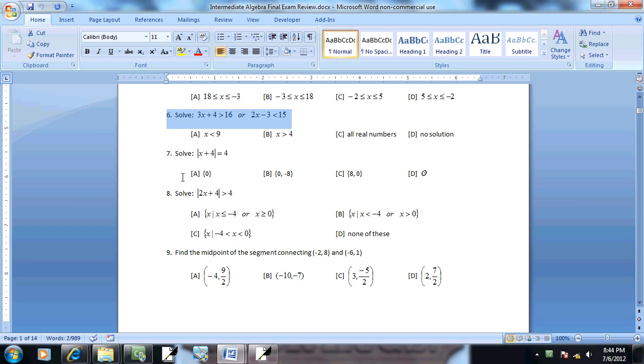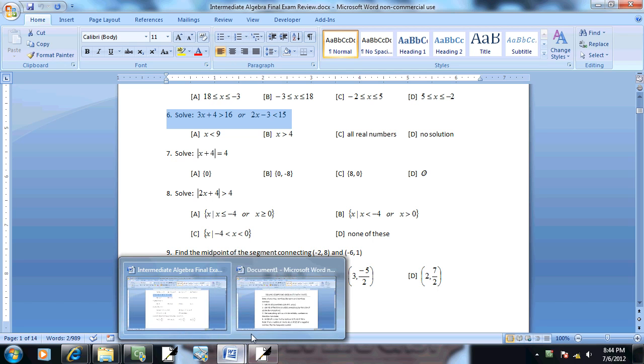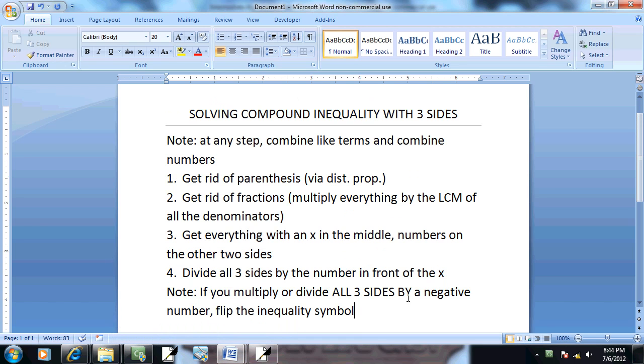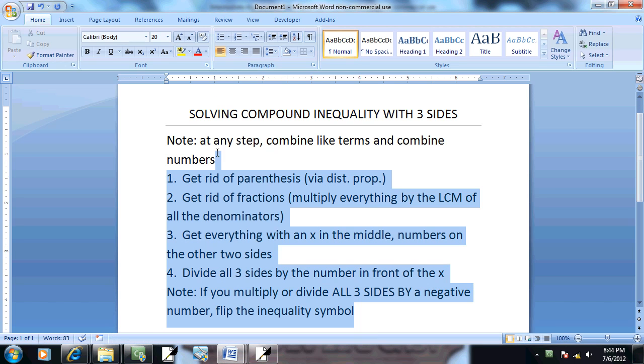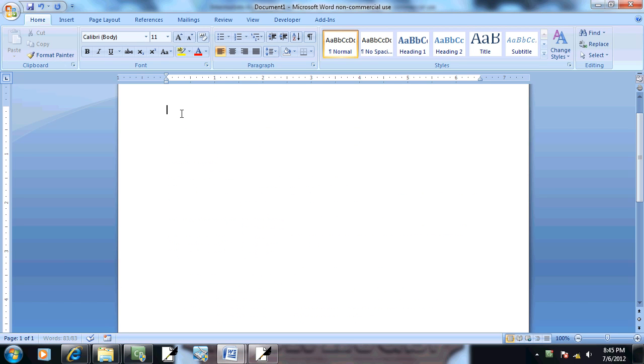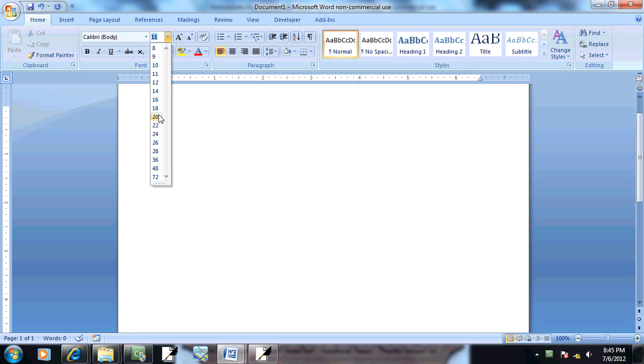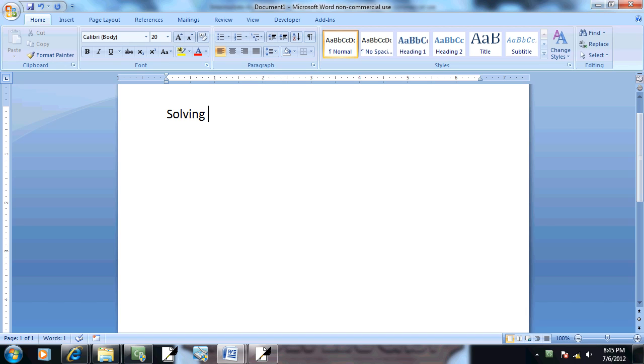Let's take a look at problem number six. This is solving a compound inequality. Maybe I should say it with two parts. Let me do it that way. Solving a compound inequality with two parts.